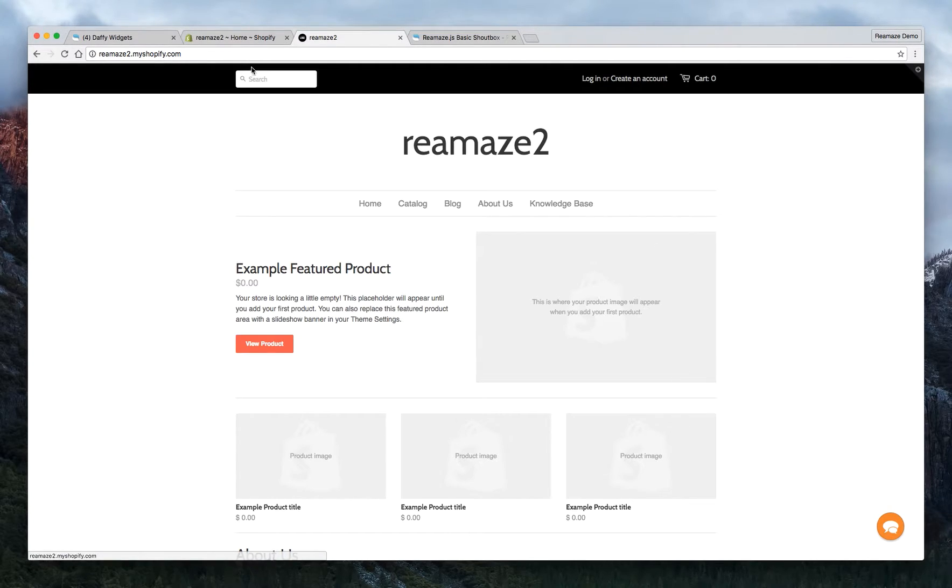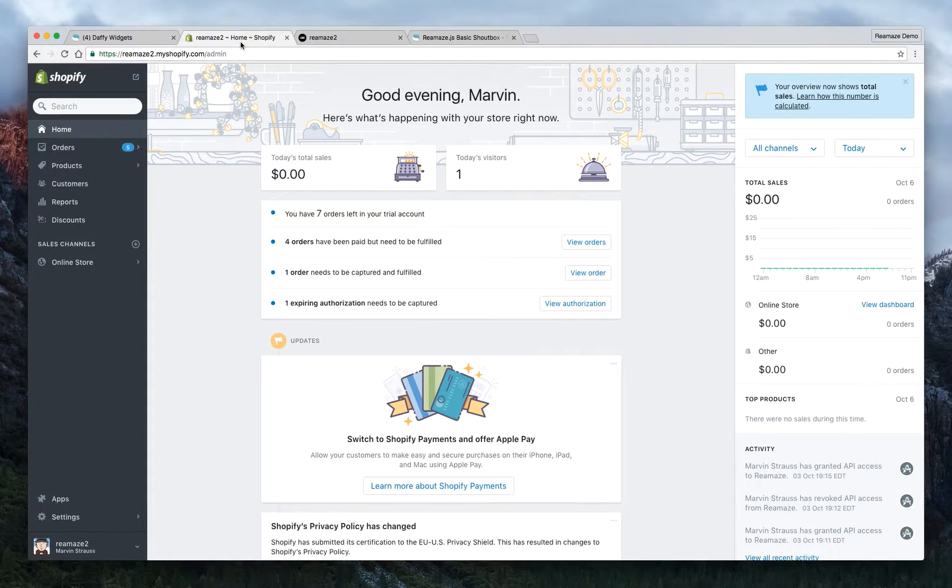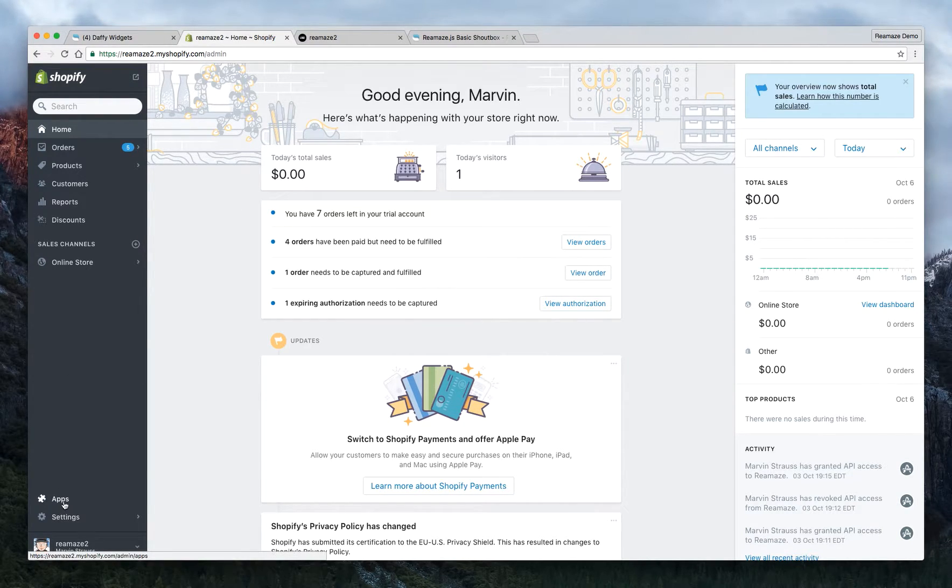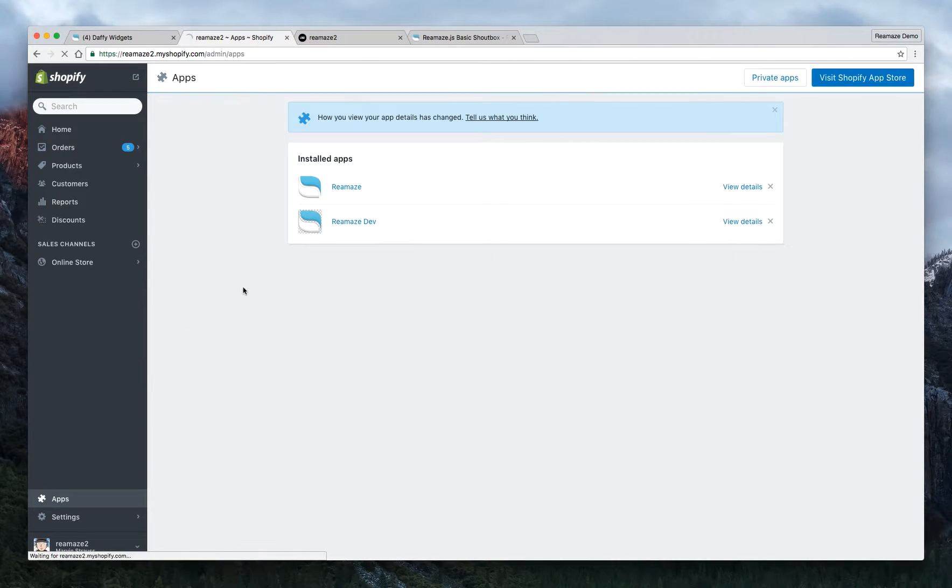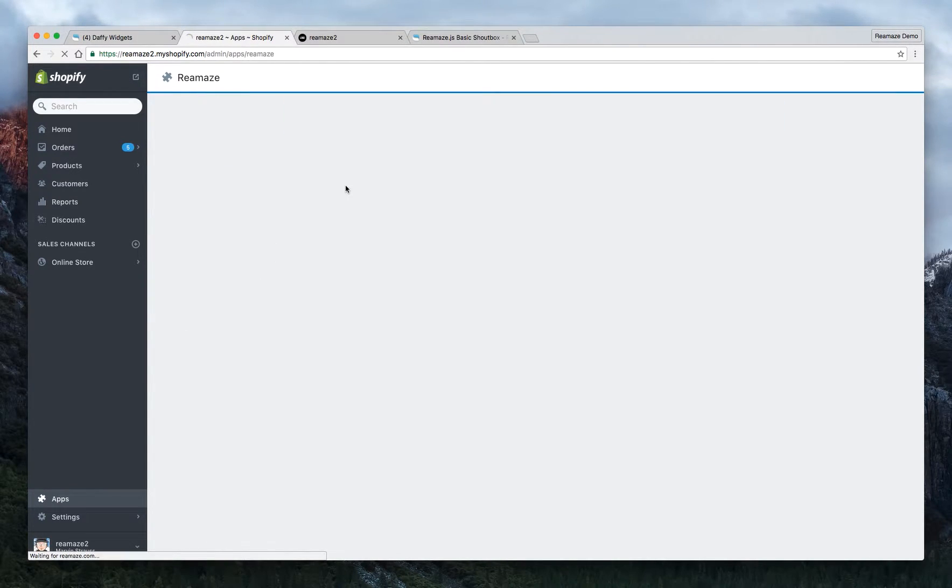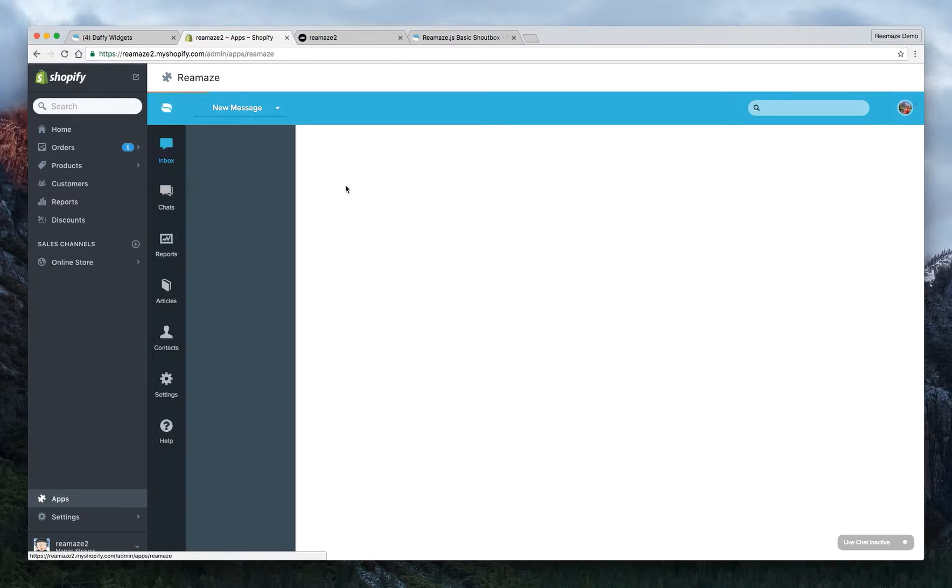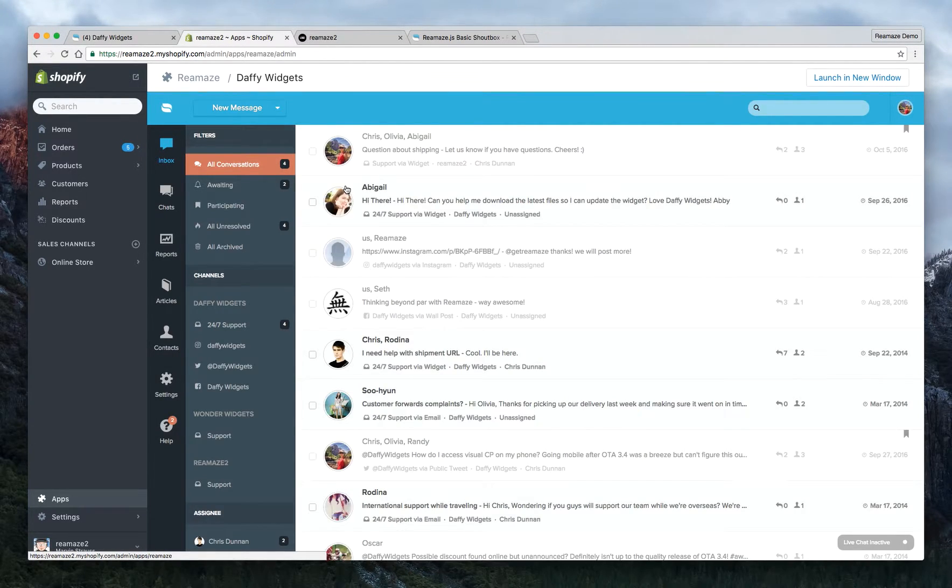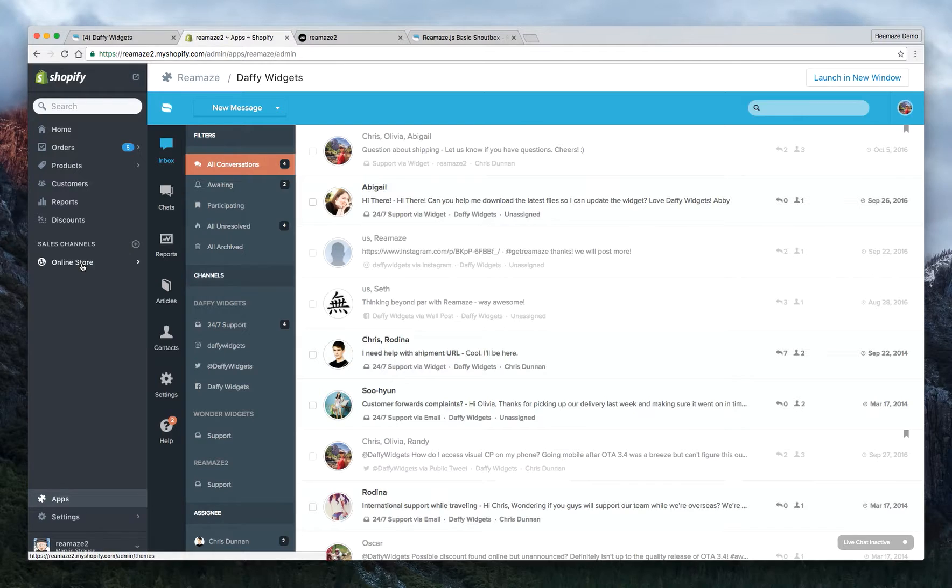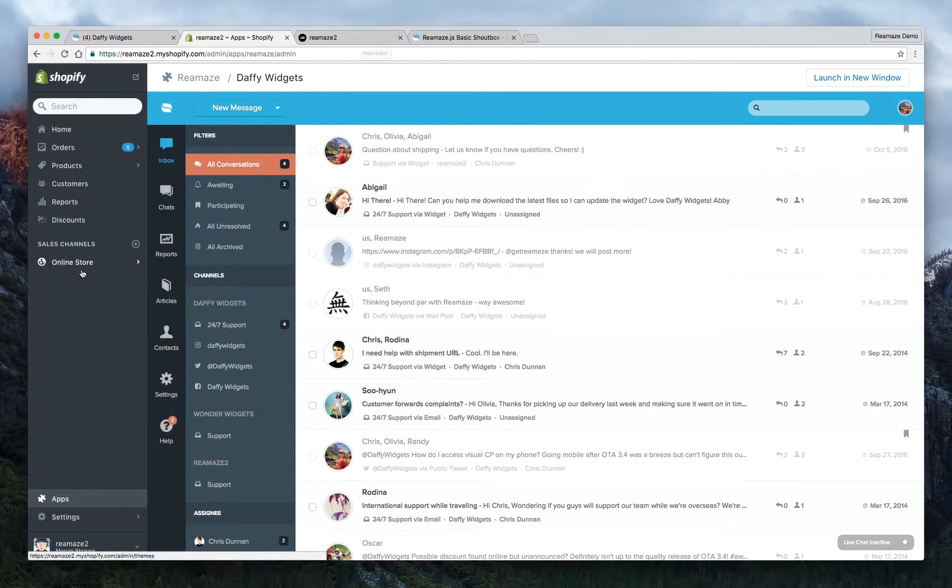So in the first tutorial, this is the Shopify dashboard again. In the first tutorial you used the widget builder to design the widget and copy and paste the JavaScript into your theme.liquid template. We don't have to do that again because we've already done that and the code is already there. We just need to modify it a little bit.